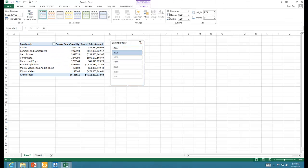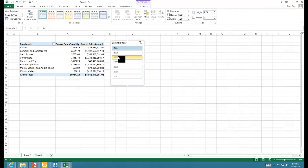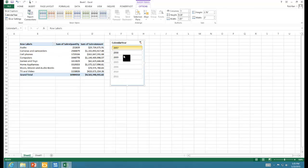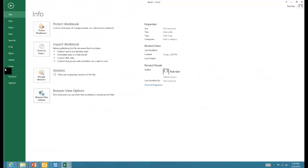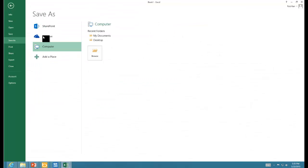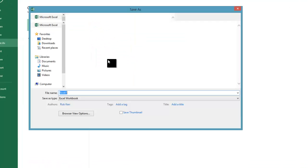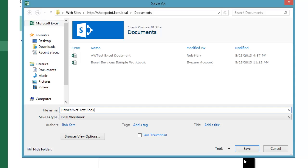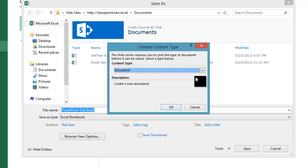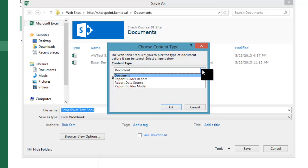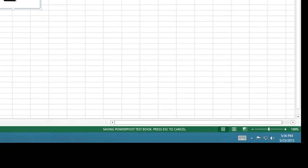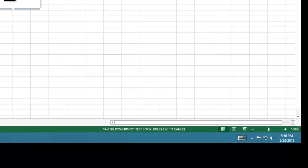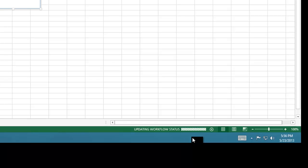I've created a PowerPivot workbook. I actually brought in a few million rows from a Contoso database. You can see I have a very similar kind of functional test to PivotTable with a slicer. I'm going to go ahead and save that up to the SharePoint site. I'll put it in the Documents folder along with my other tests. Document is the right content type, so that's good. I can see it's uploading to SharePoint and uploading status is working.